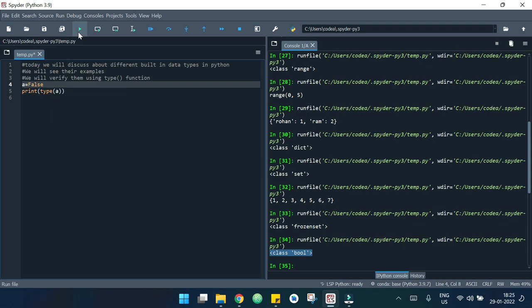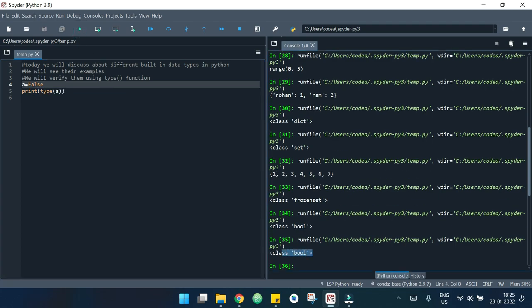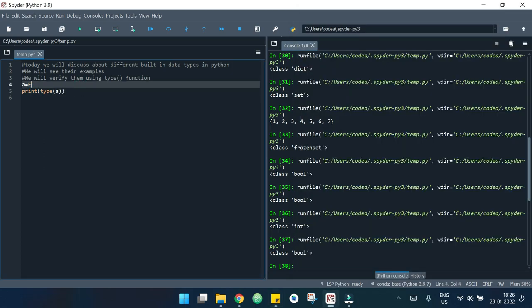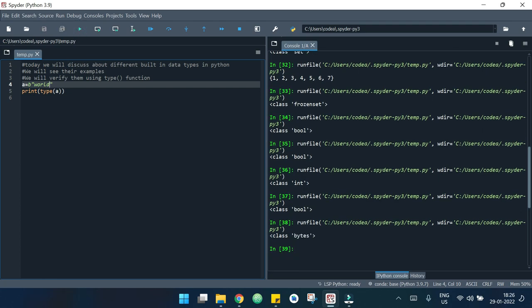Now let's look at some examples of binary types, starting with bytes. I will write a = b'world'. If I hit the run button, it says bytes.